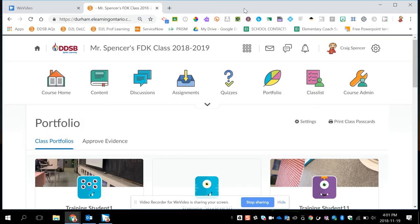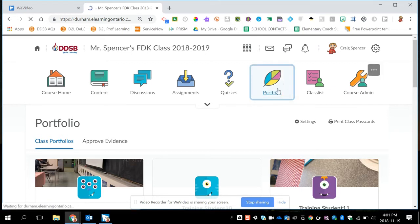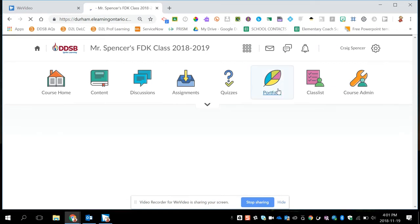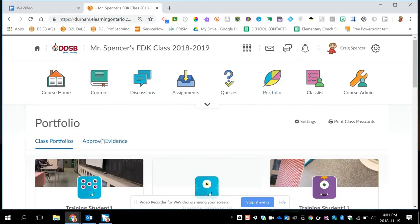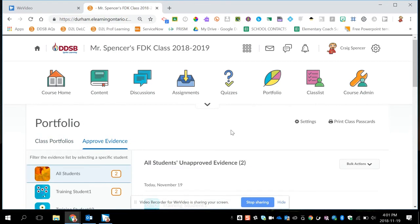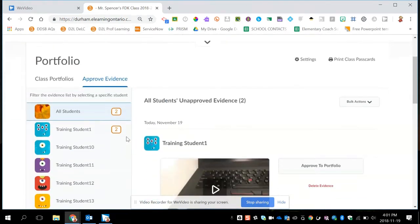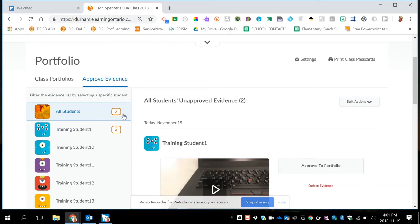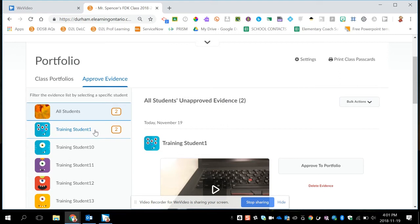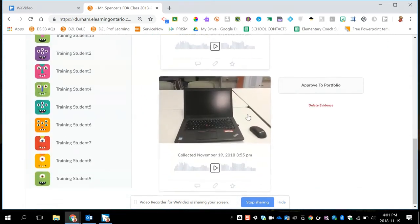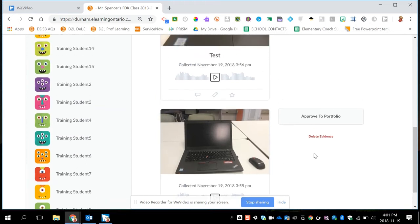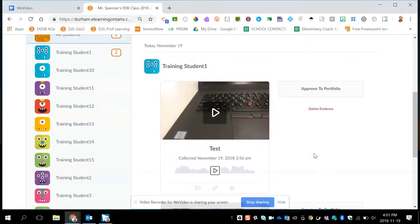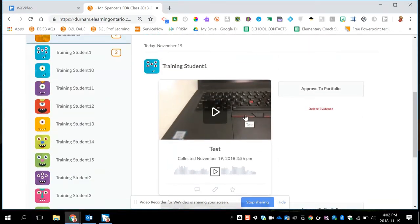Once some evidence has been added to my class and the students have collected the artifacts using an iPad or any other device, as a teacher I can come into my class and click on portfolio again in D2L. From here I can now click on the approve evidence tab and see what's been submitted. On the left hand side you'll see a list of all your students and you'll see a notification at the top showing that in the class there are two new artifacts. It also shows you by student who those artifacts belong to. On the right hand side you would see a preview of all the artifacts that have been collected that haven't been looked at by the teacher yet.